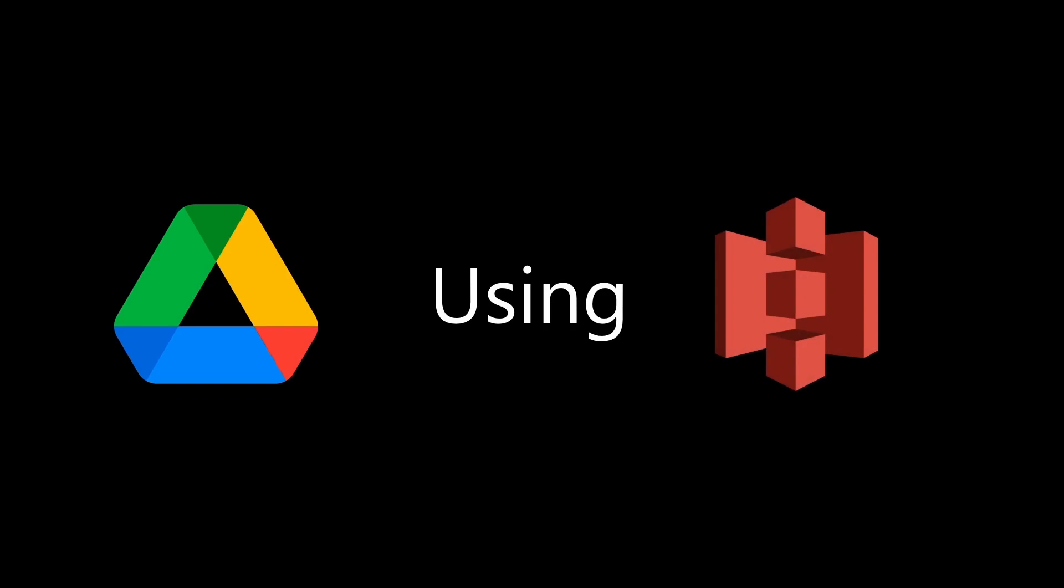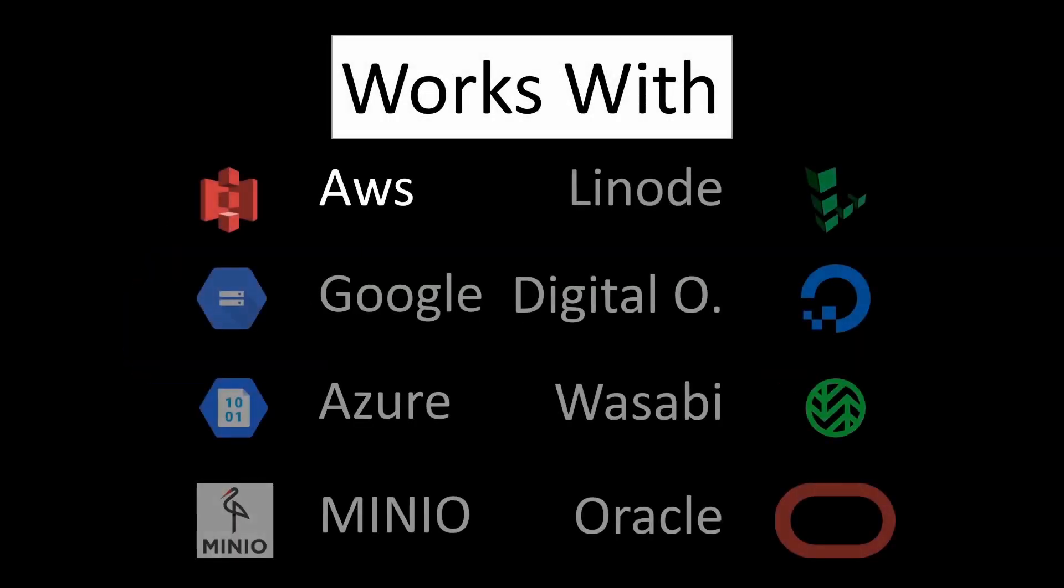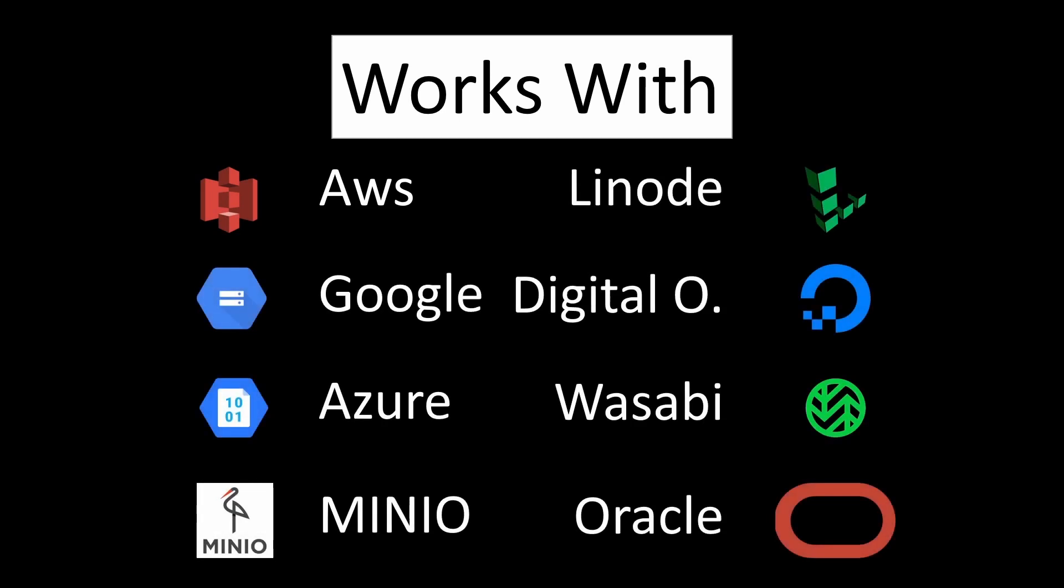Welcome to today's tutorial where we will be demonstrating how to create a Google Drive clone using AWS S3 object storage. But not only that, this same method will also work with other S3 compatible storage providers.